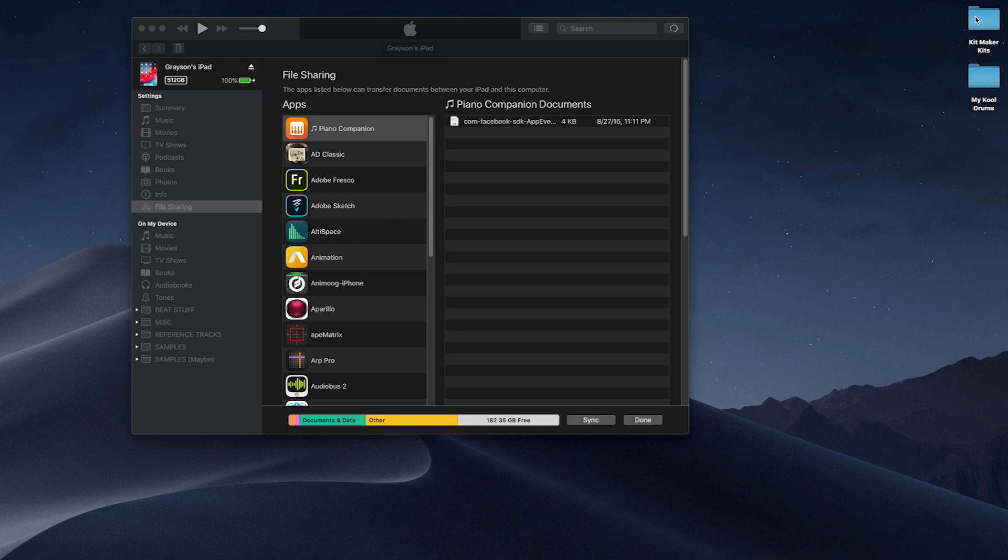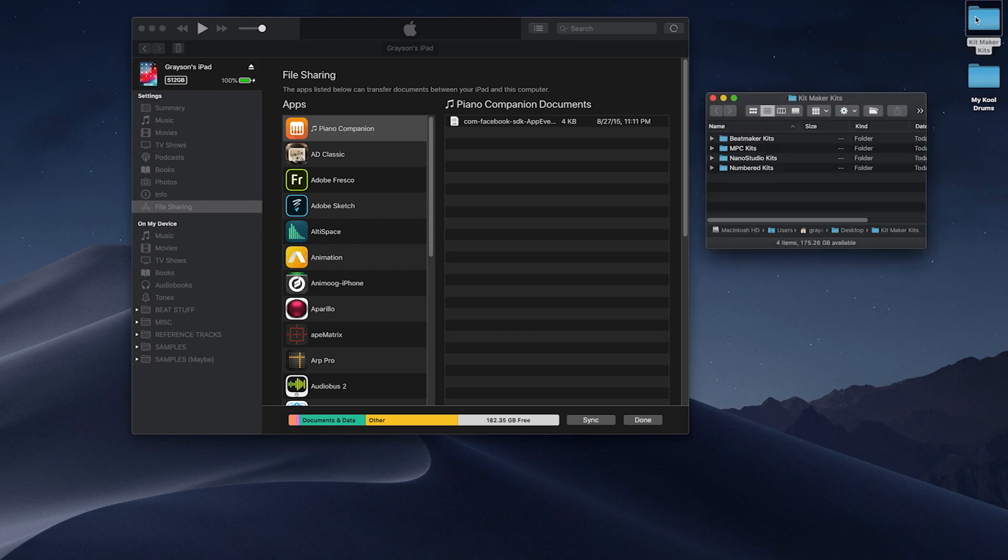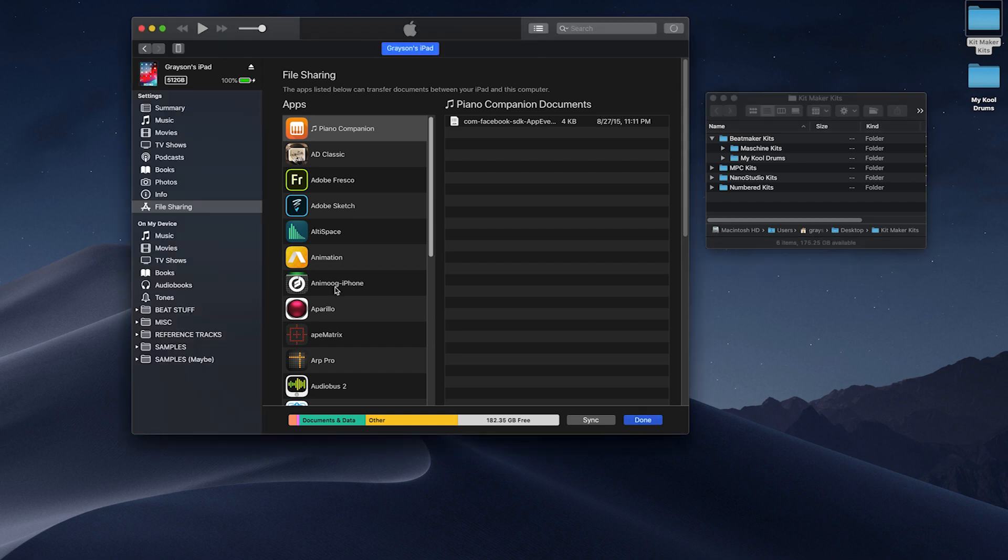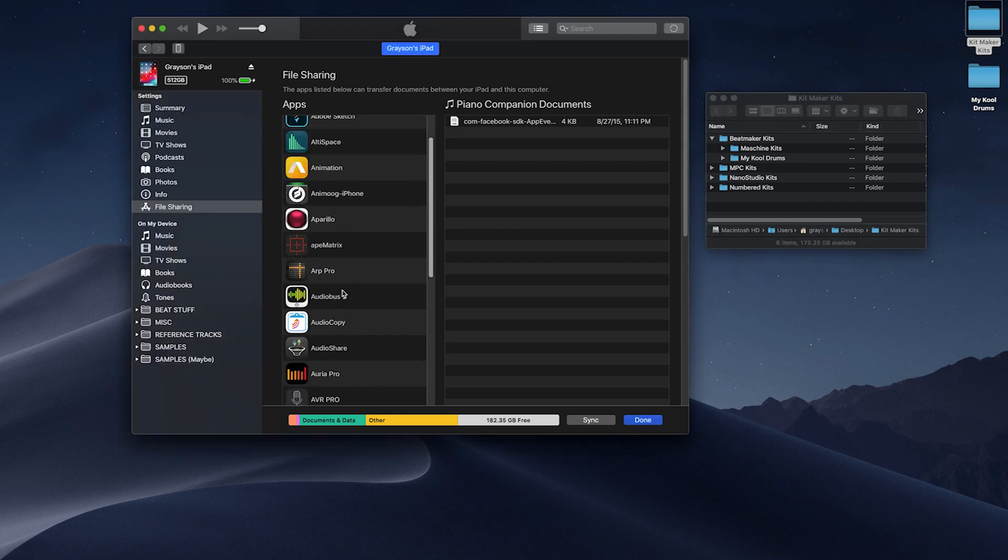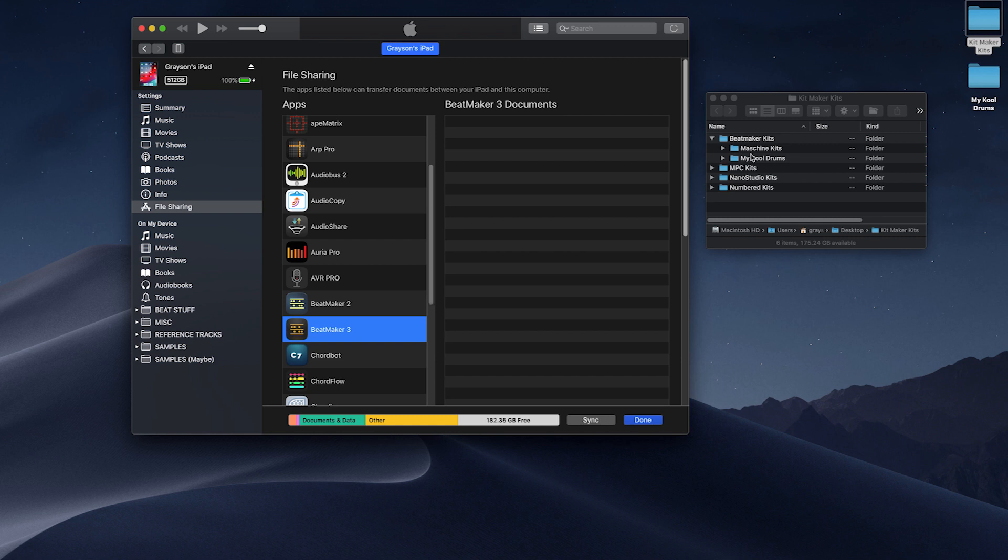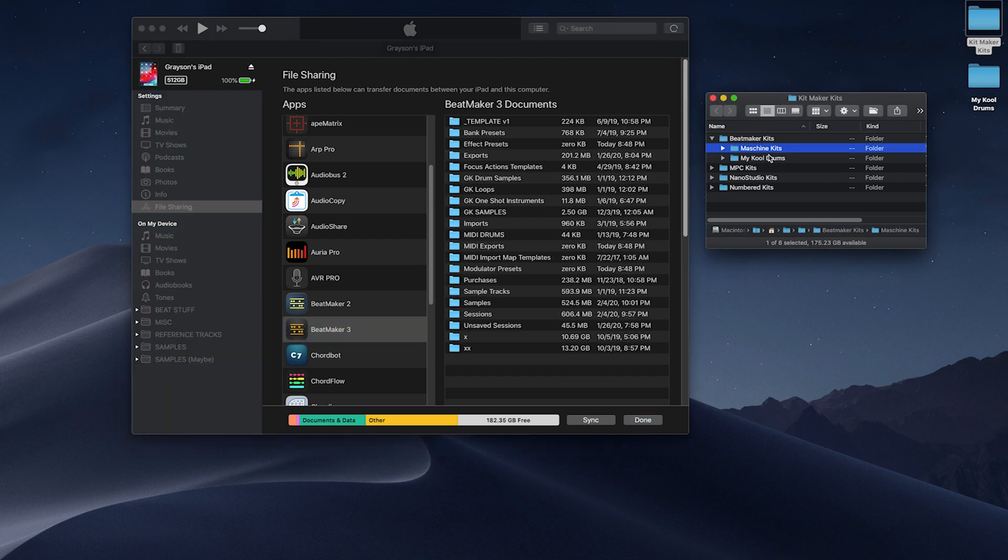To transfer the kits, open iTunes and go to the File Sharing option of your device. Scroll down and find Beatmaker. Drag the Machine Kits folder, as well as any other kit libraries you created, into the Documents section of iTunes.